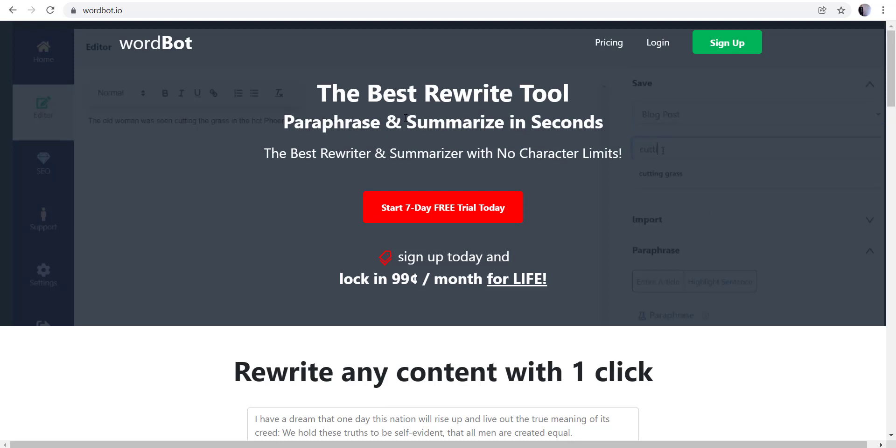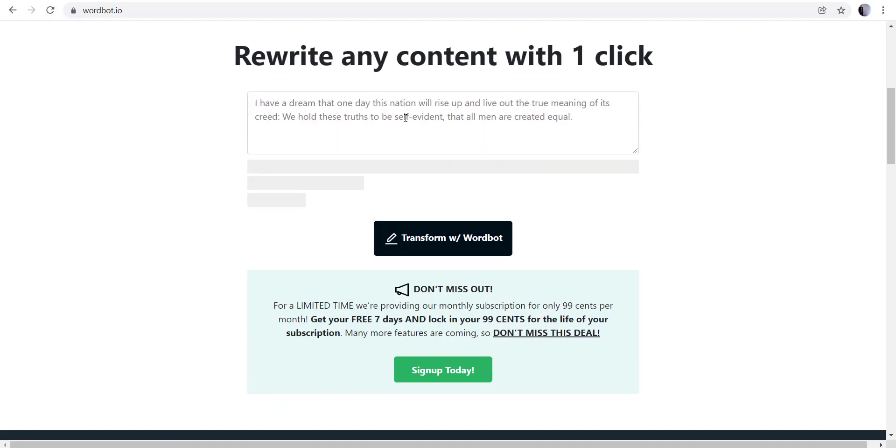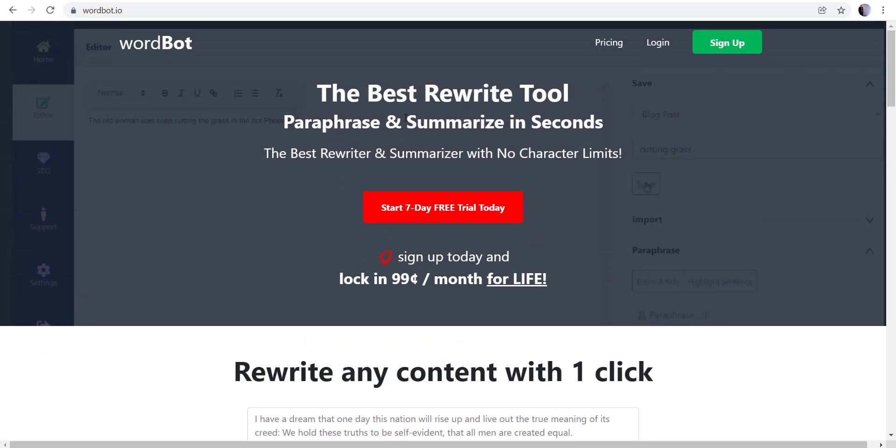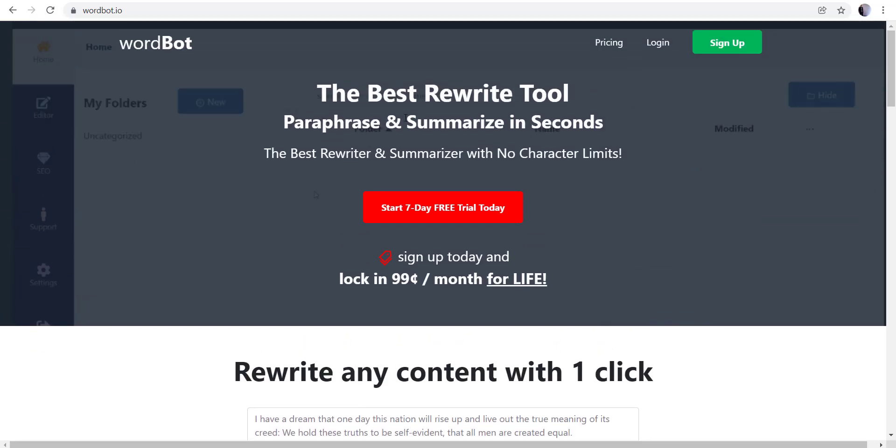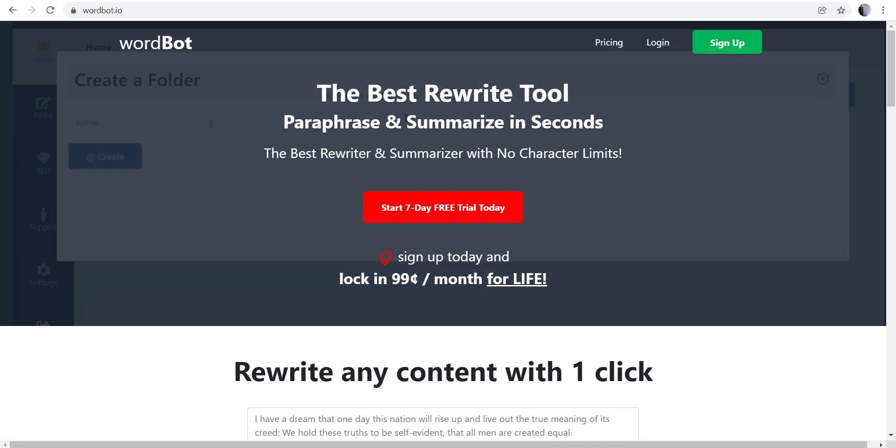It'll allow you to do anything as far as rewriting sentences, paragraphs, summarizing long articles from websites. You can also do some keyword extractions and some other great things.